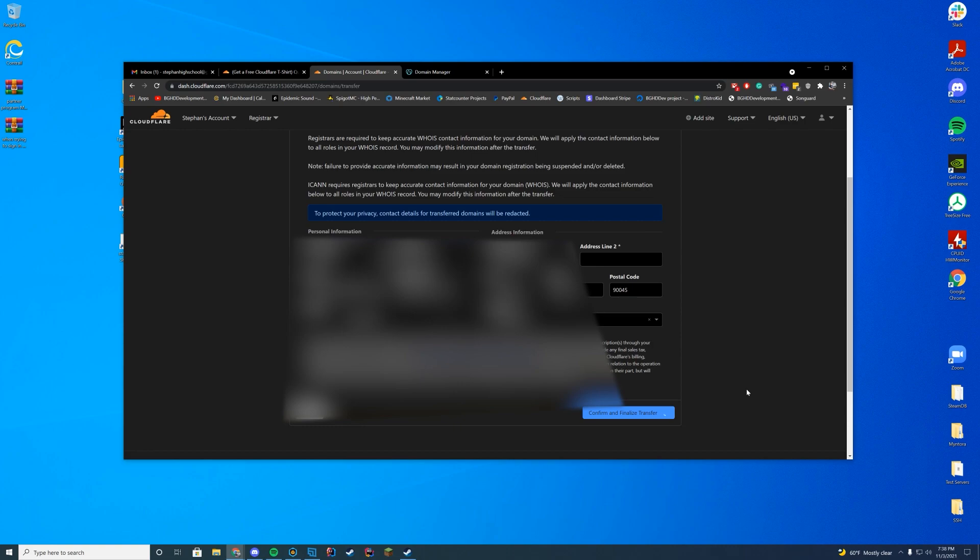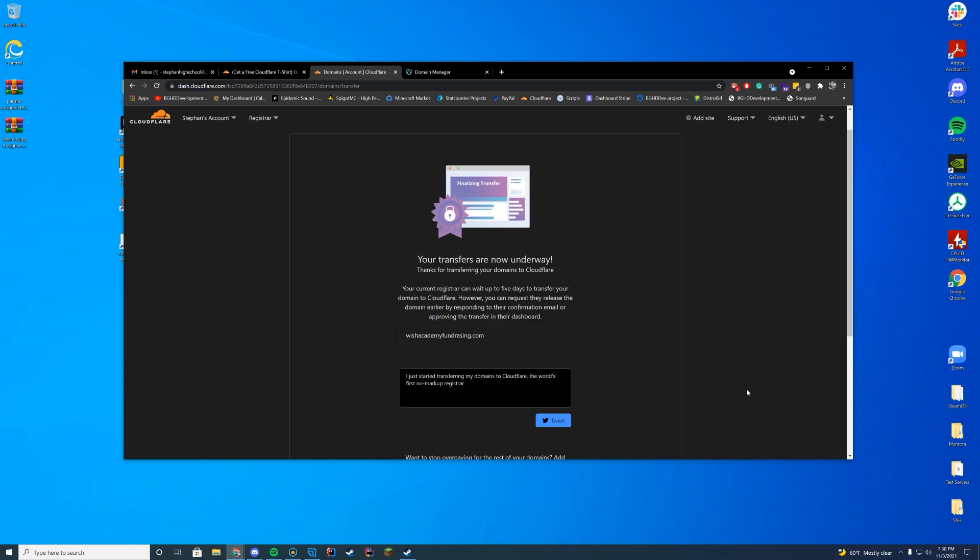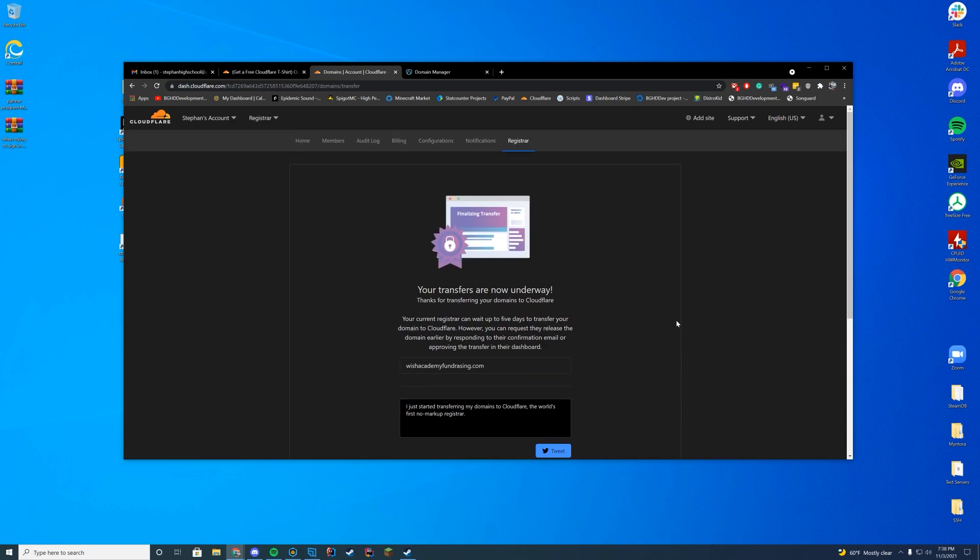And then just wait for a moment. It will process your payment. So it's about an $8 payment to transfer it. And it will say your transfers are now underway. It can take up to five days to do this. So just make sure to keep an eye on that.